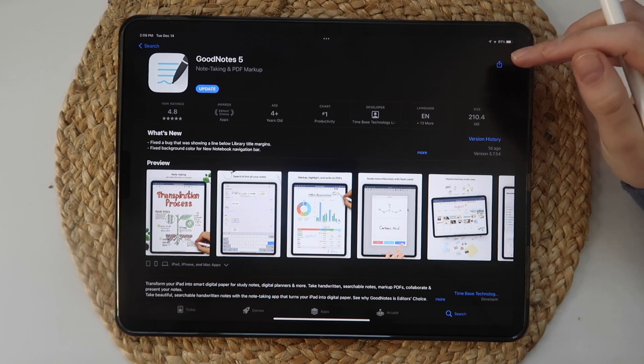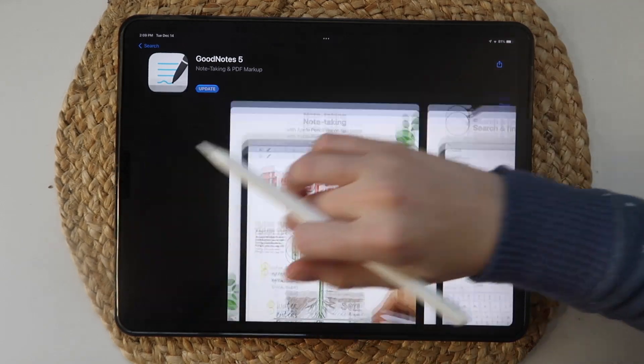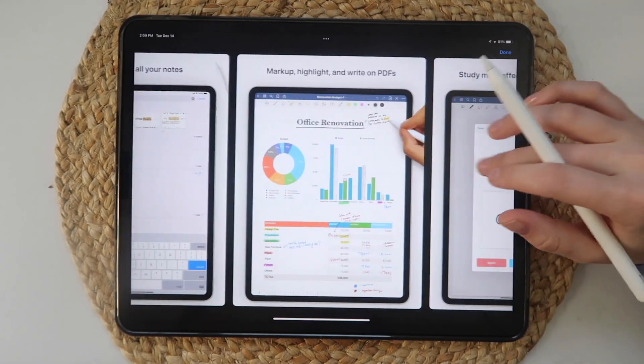GoodNotes 5 is the most popular app when it comes to digital planning on iOS. The app comes with many features and fun ways to embrace digital planning. If you're looking for an in-depth walkthrough of GoodNotes 5 to get started with digital planning, then you've come to the right place. Stay tuned as I share all I know about GoodNotes 5 and how I use it for digital planning.